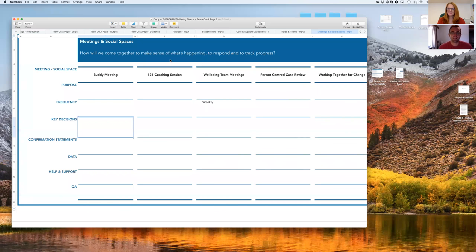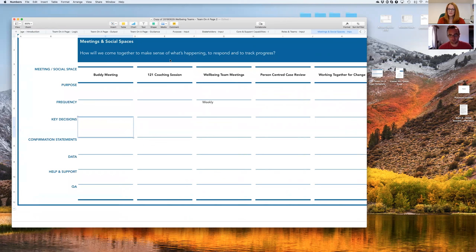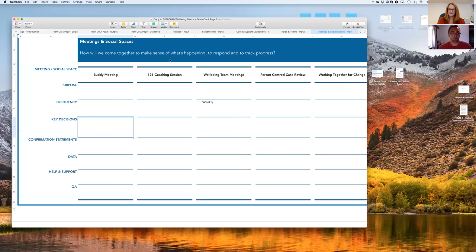Good morning, it's Andy Brogan here again from Easier Inc and I'm here with Helen Sanderson from Wellbeing Teams. Hello again Helen. Hi.